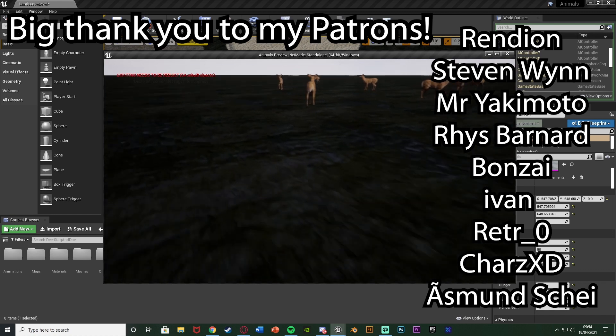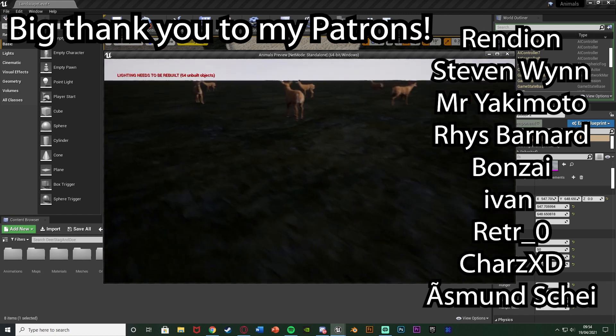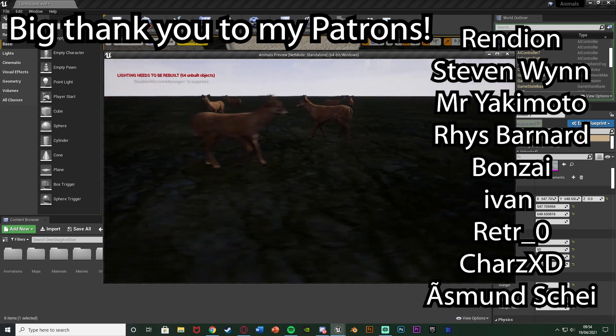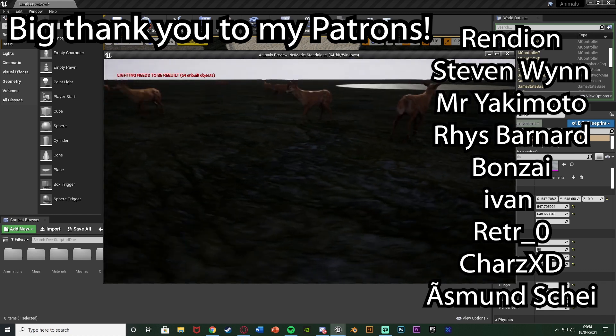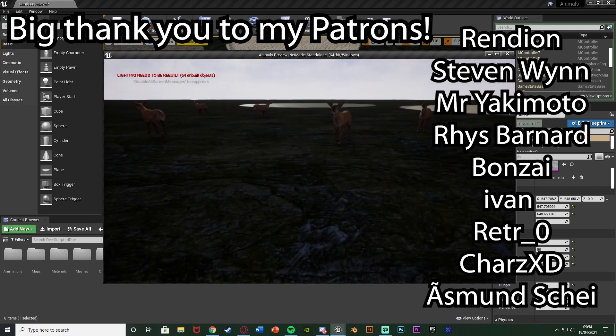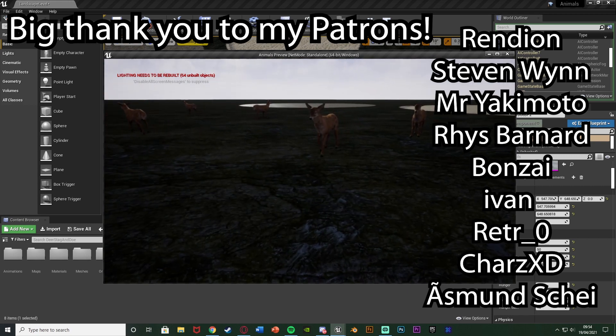Thanks so much for watching. I hope you enjoyed and I hope you found it helpful. And if you did, make sure to like and subscribe down below. So thanks so much for watching and I'll see you in the next one.